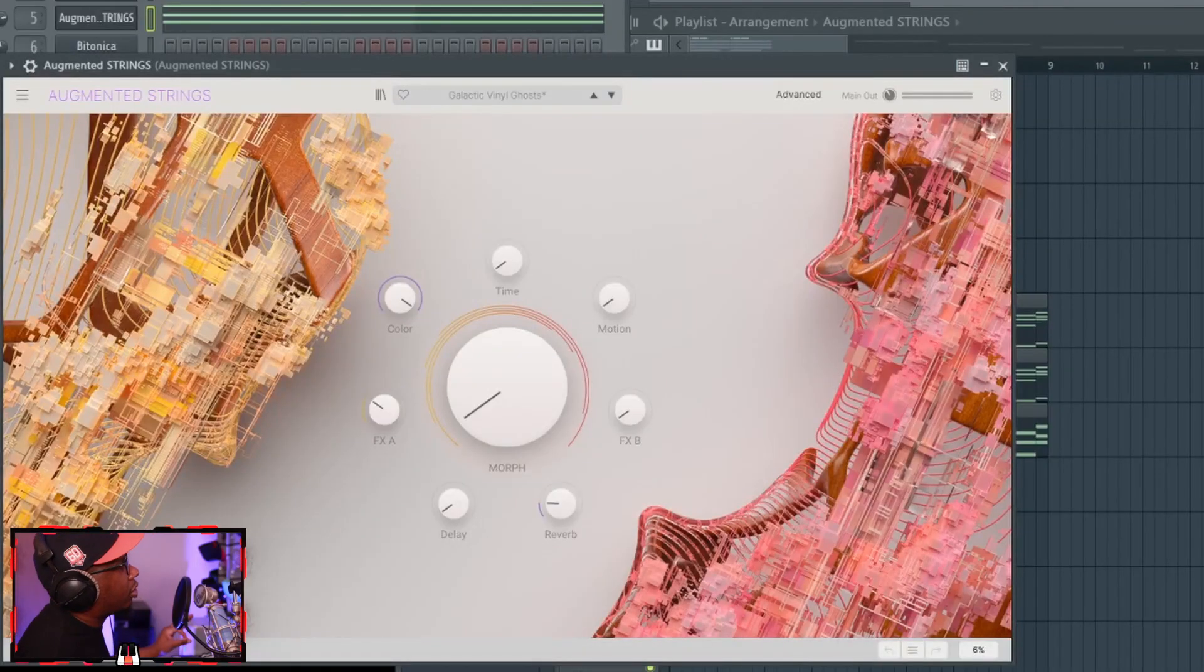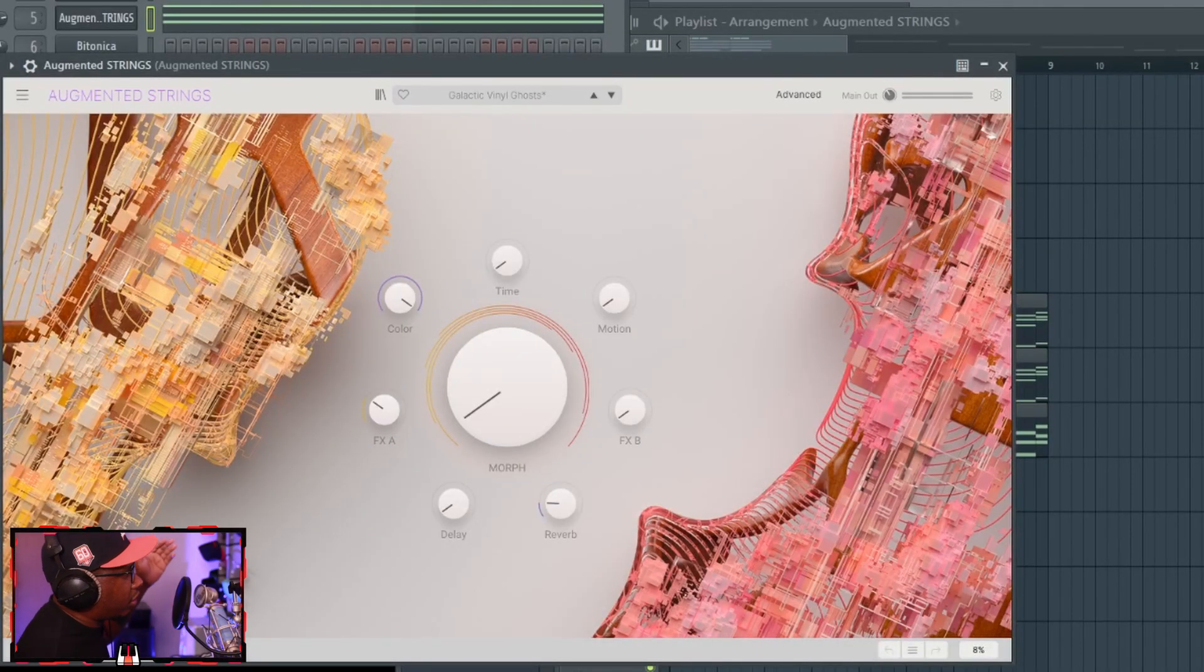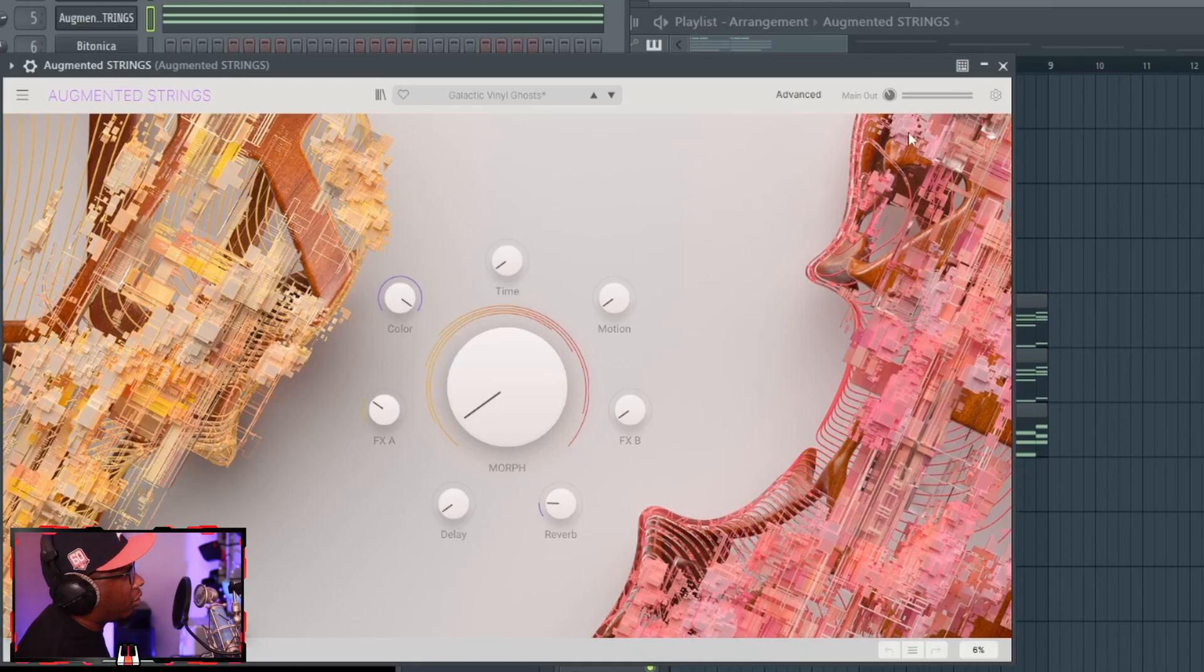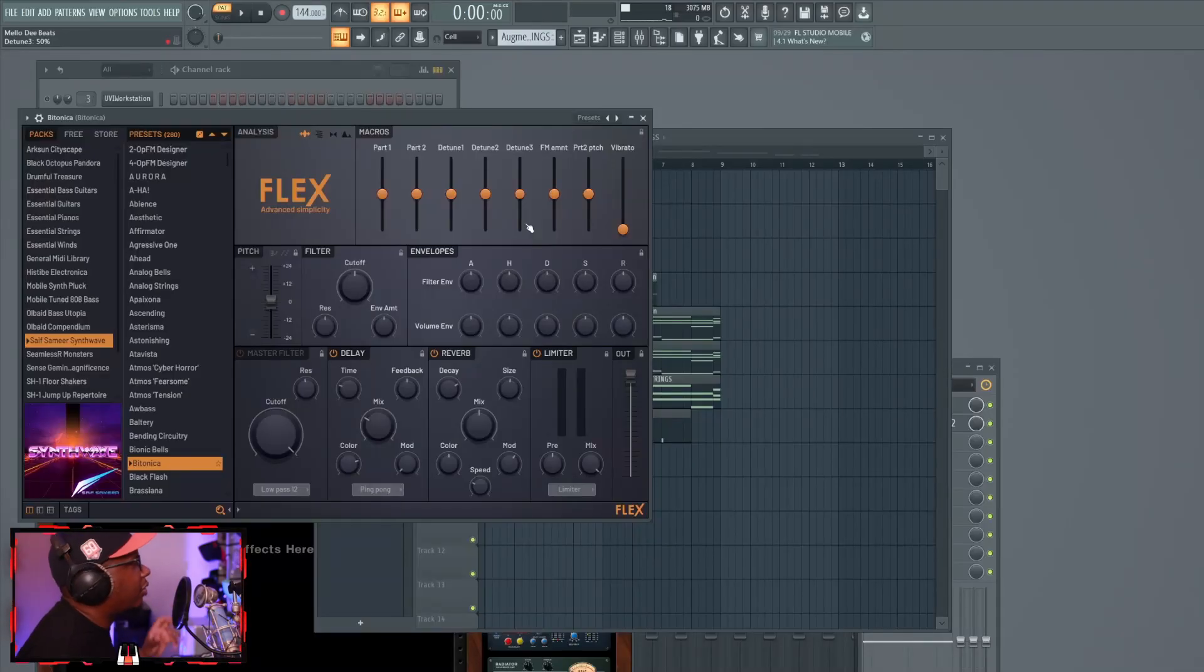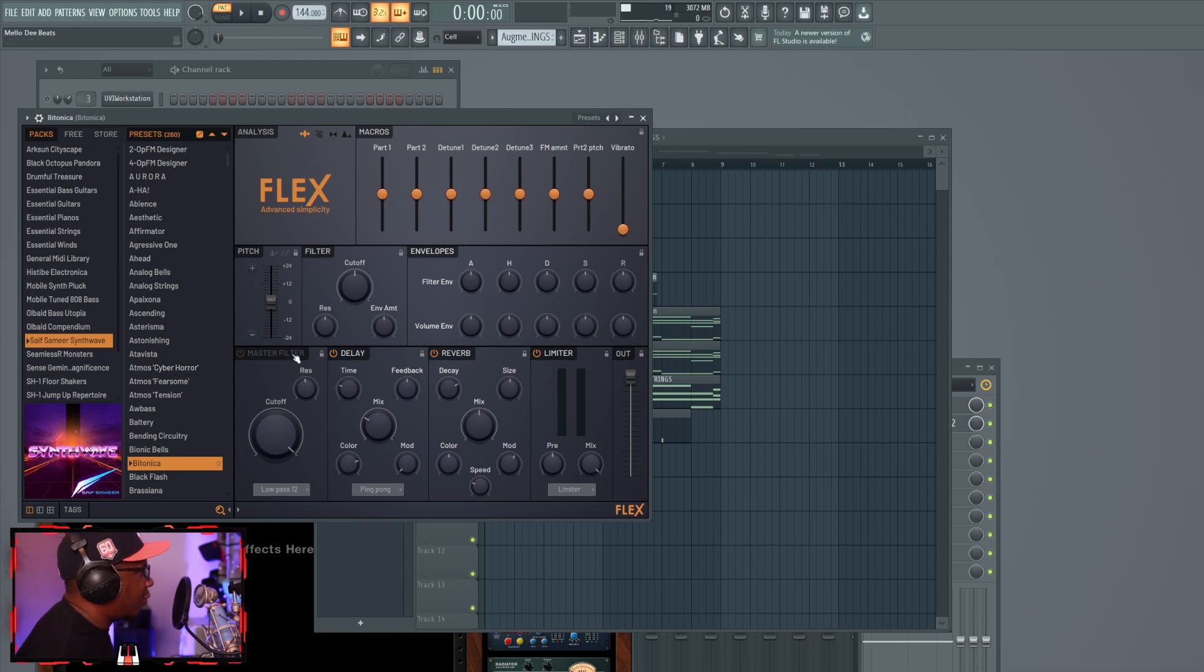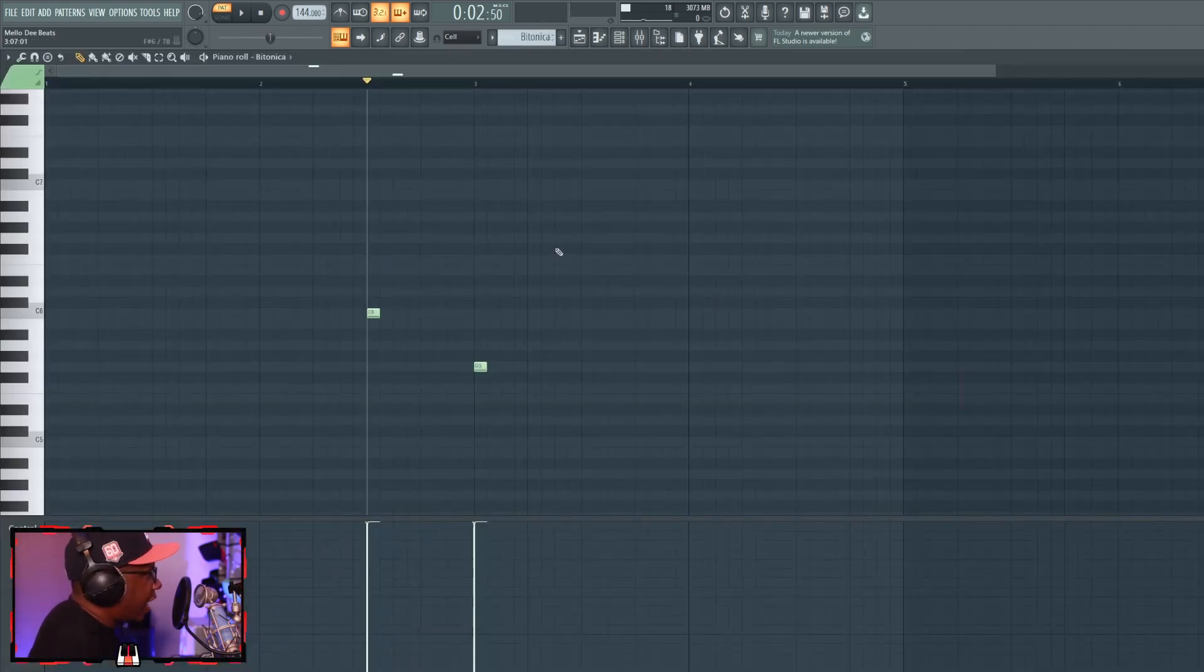One thing I do want you to know, I took the release all the way down so that it wouldn't bleed over. And believe it or not, I went to Flex, this is the badonica preset out of the synth wave pack, but with that I just did the little accent right there, nothing too major.